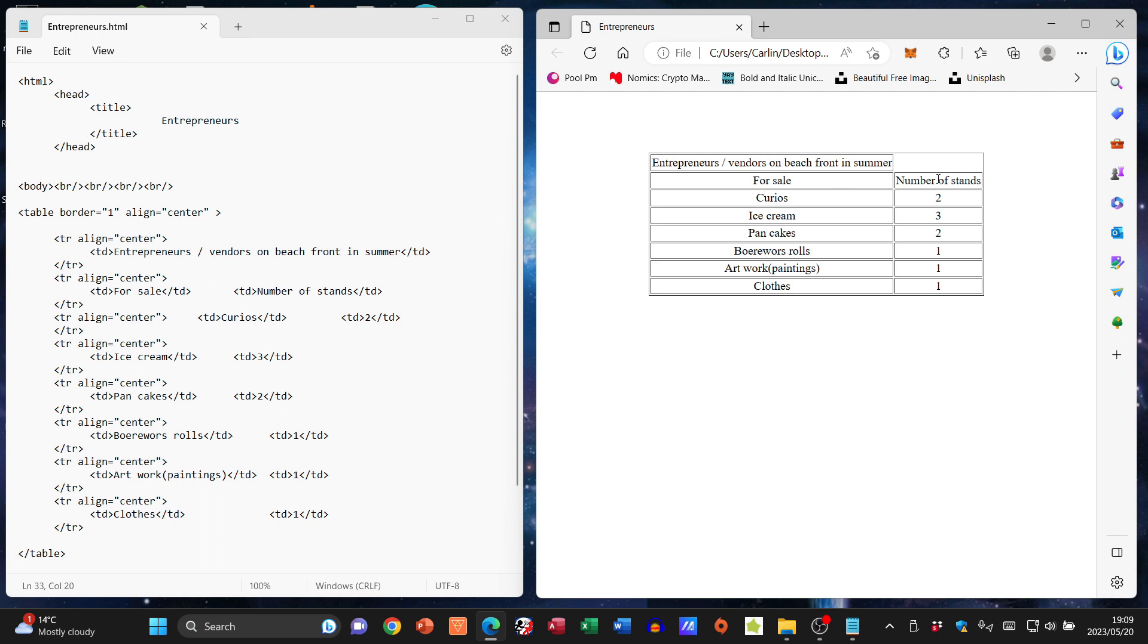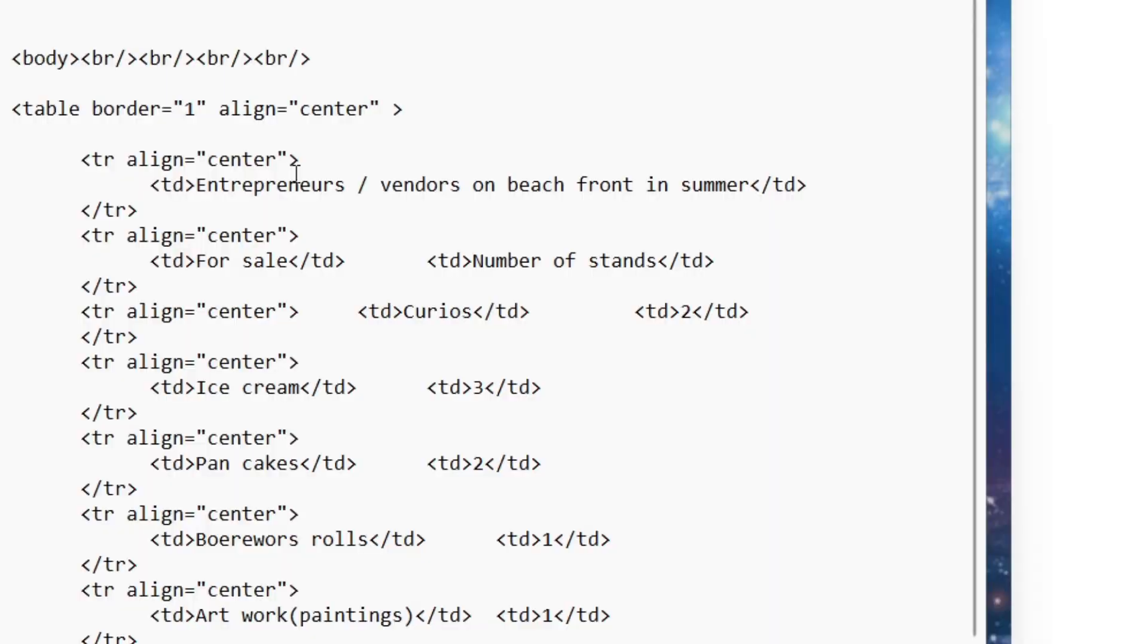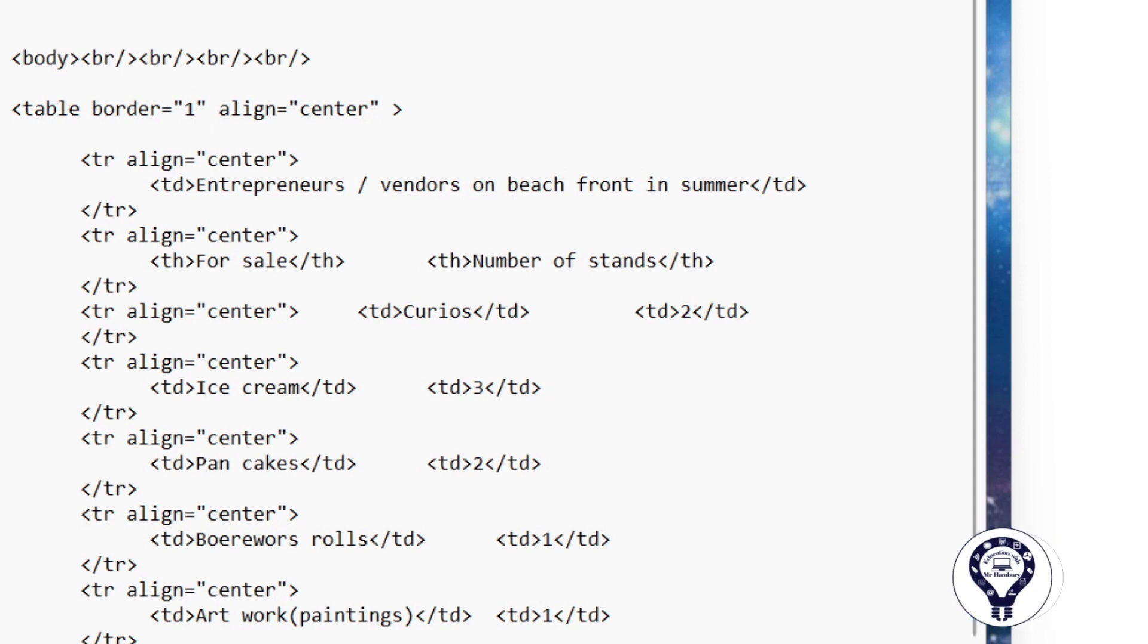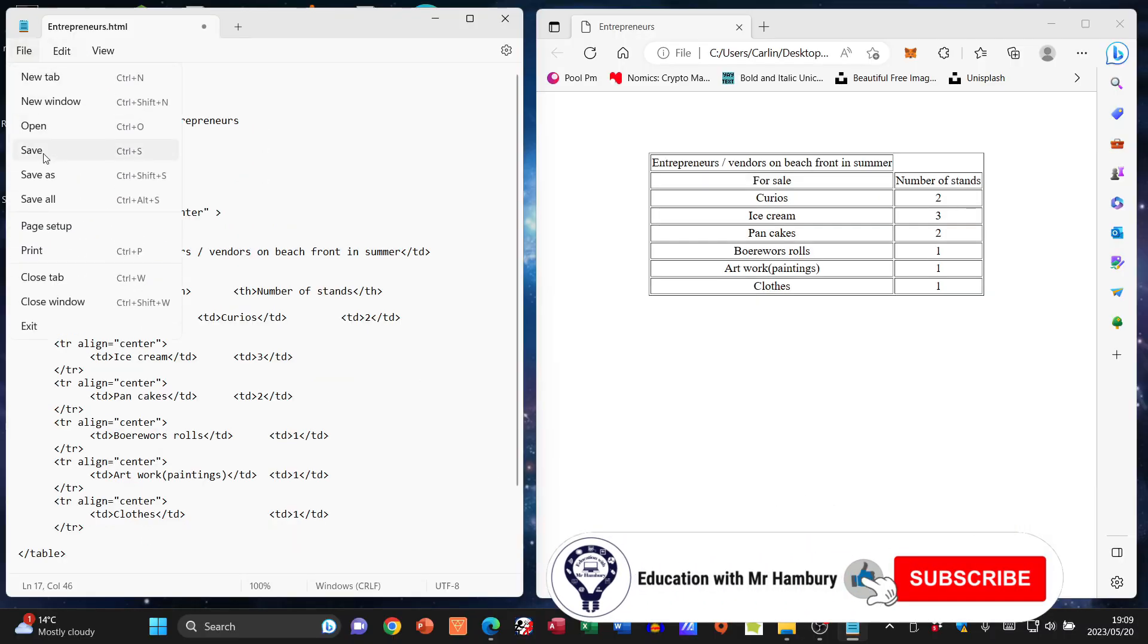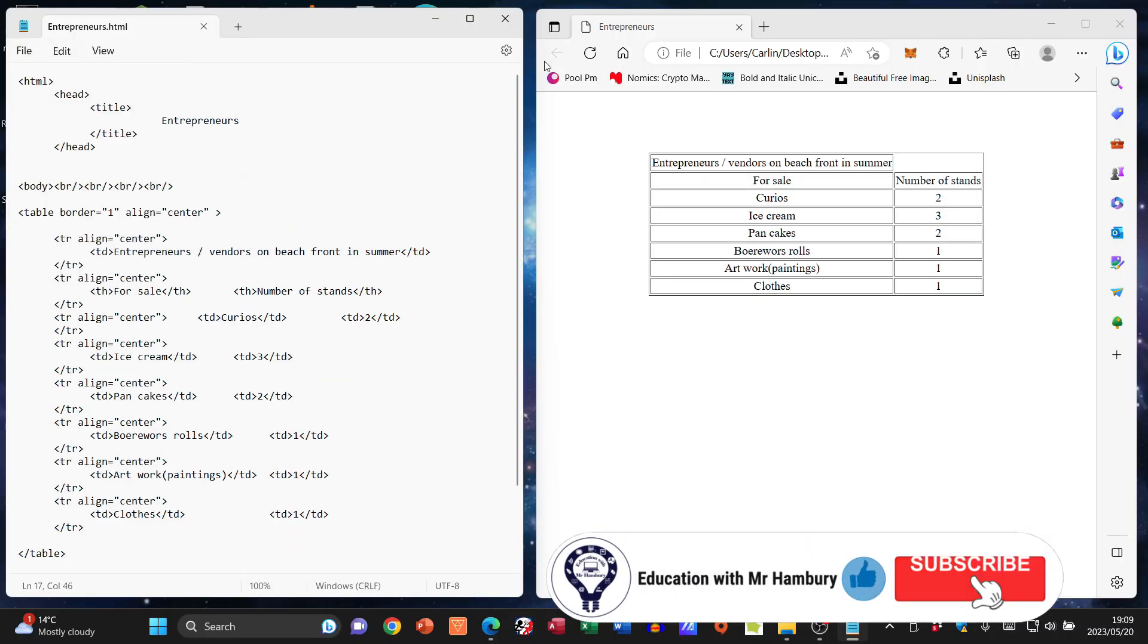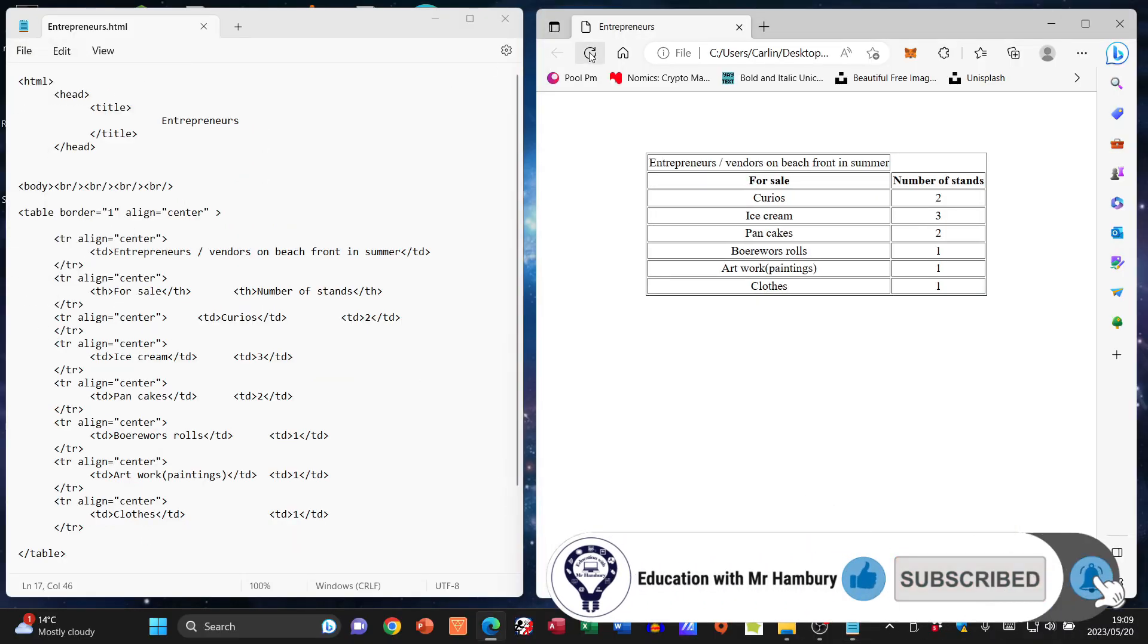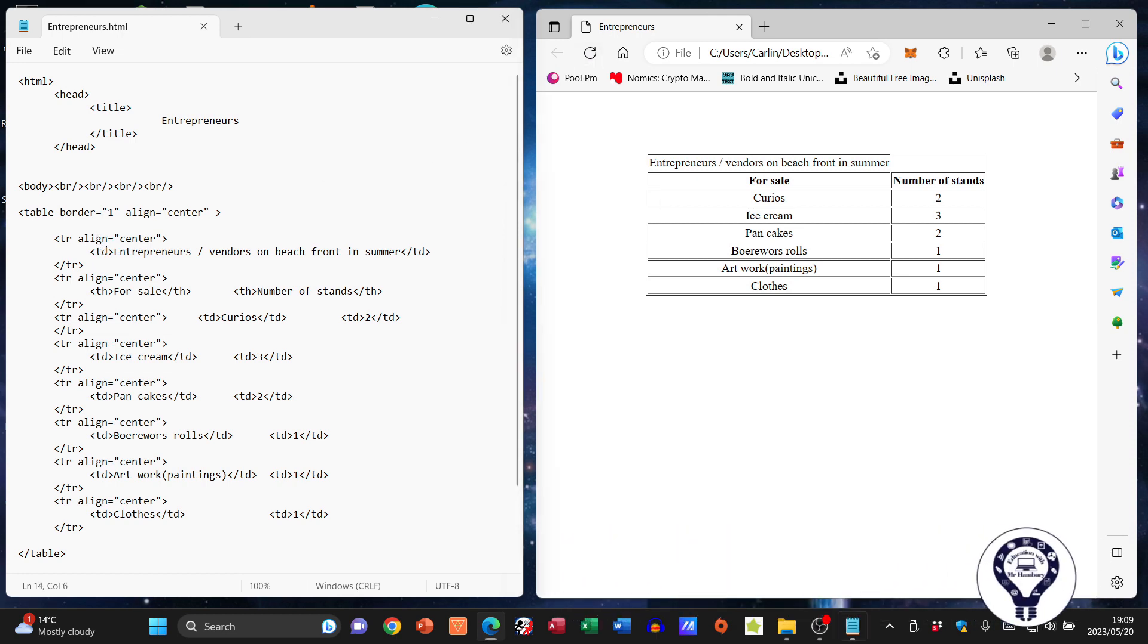I'm going to look at 'For Sale' and 'Number of Stands', and I'm going to change them from td to th - that's my tag for a heading. So I'm just changing td to th, going File, Save, Refresh, and there you can see it changes immediately.